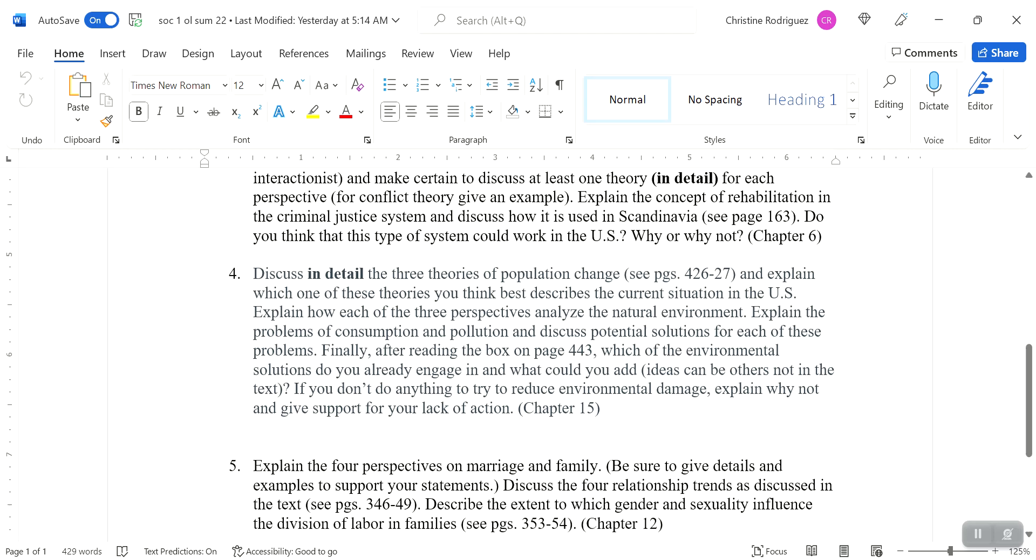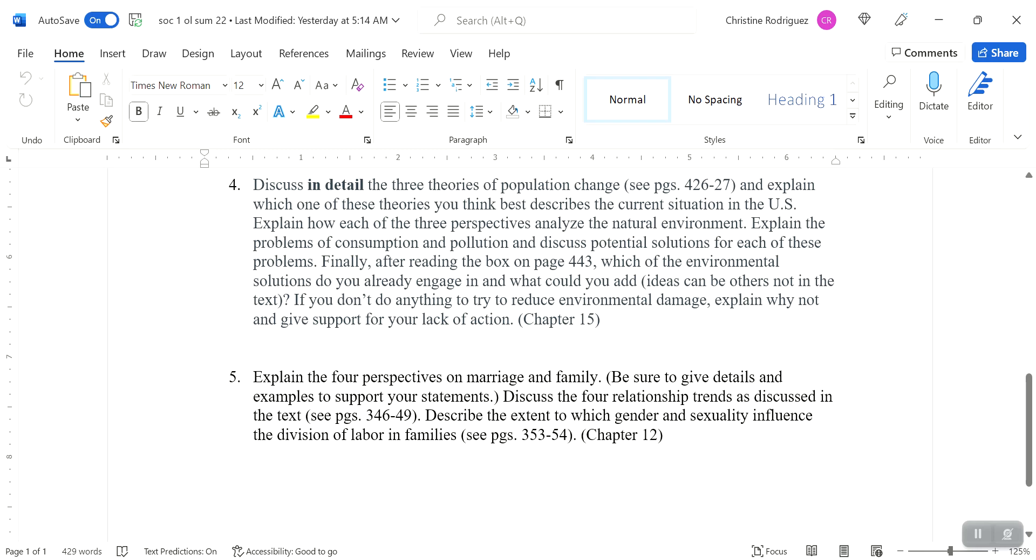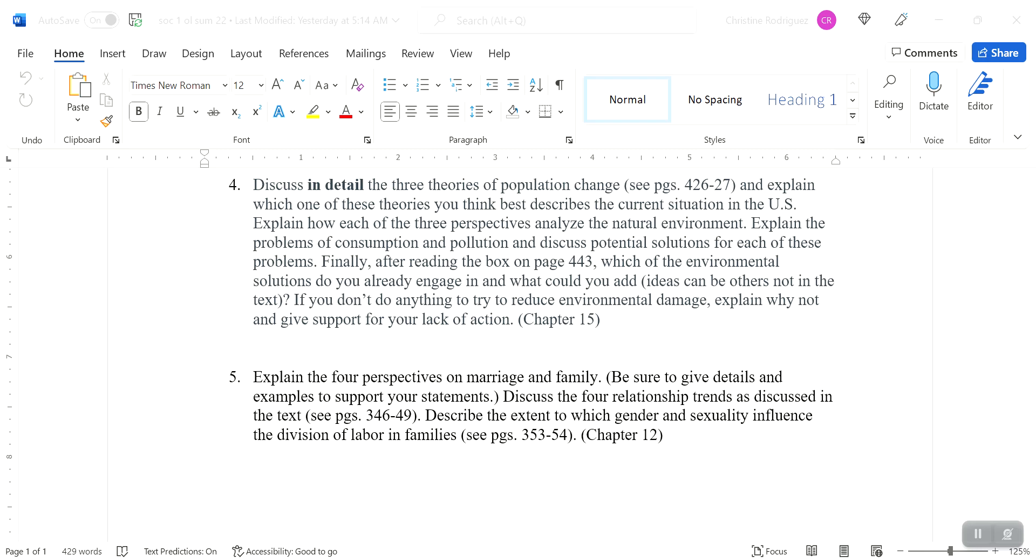Question number four, excuse me, get a little bit of water here. Question number four, I'm asking you to discuss in detail the three theories of population change and explain which one of these theories you think best explains the current situation in the U S. So the three theories are the Malthusian, the anti-Malthusian and the Neo-Malthusian theories of population change. They're explained quite well in the text. And I will go over these two in lecture, and explain which of these theories you think best explains the current situation in the U S. Explain how each of these three perspectives analyze the natural environment. So after you've explained those three, which one do you think really is happening? Which one best describes what we're seeing in the U S today? And also discuss how each of the perspectives analyzes the natural environment.